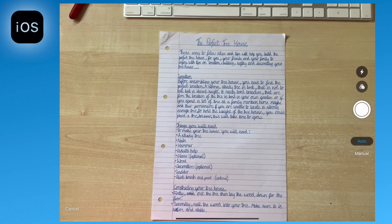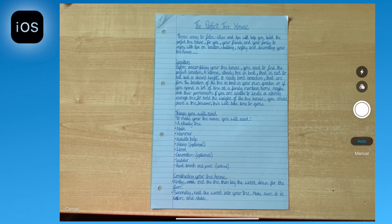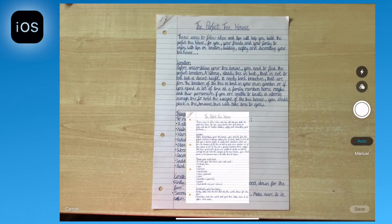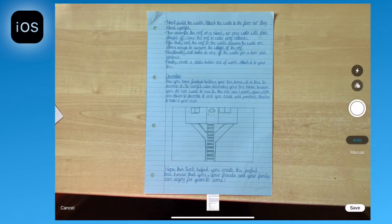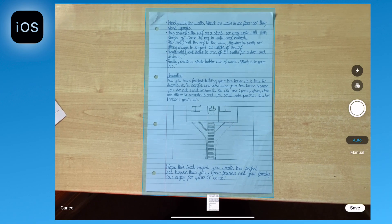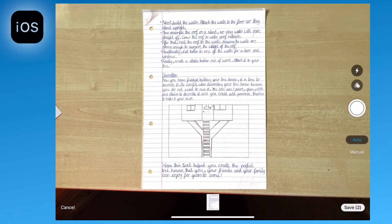Auto mode will take an image and crop it automatically, but you will need to keep the iPad still for it to work. Always try to use the scan document feature on a background that is different to the color of the paper.